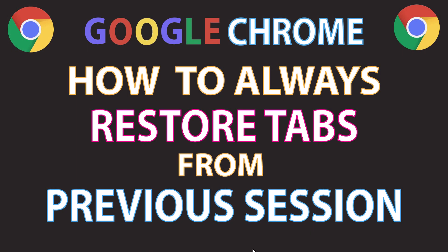This is a video tutorial on how to always restore your tabs from a previous session in Google Chrome. I'll be using a desktop PC for this. Let me jump over to my browser.